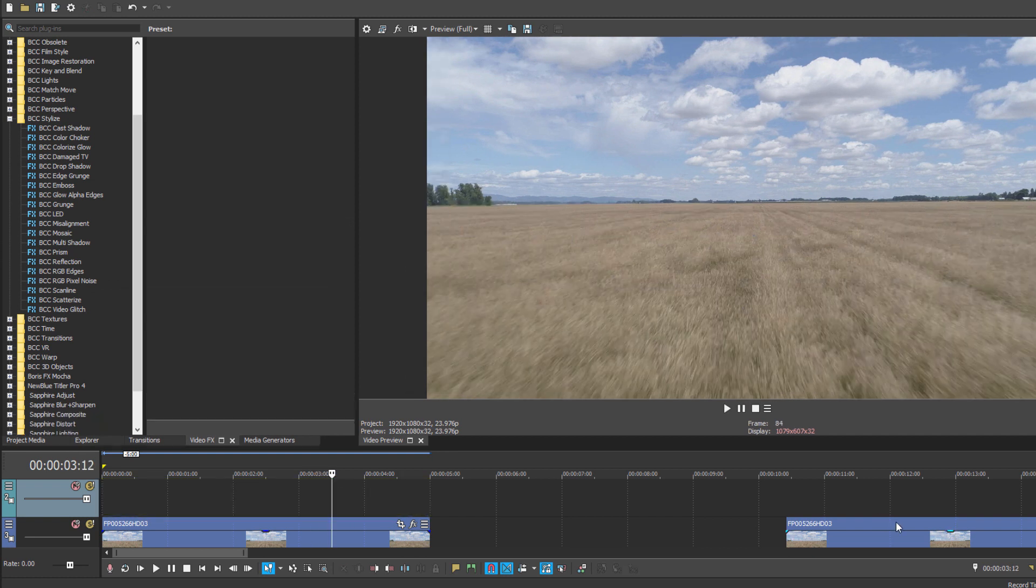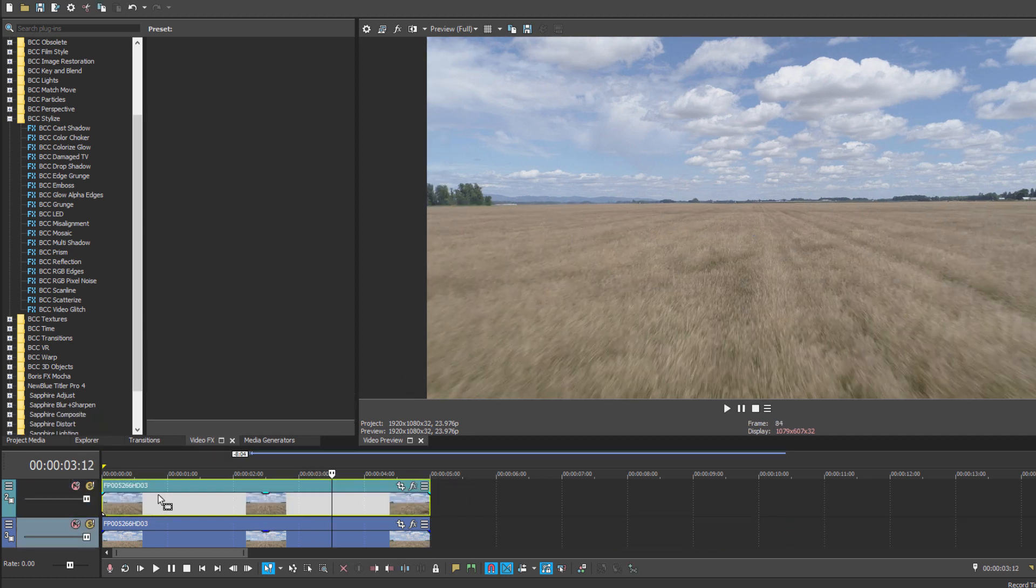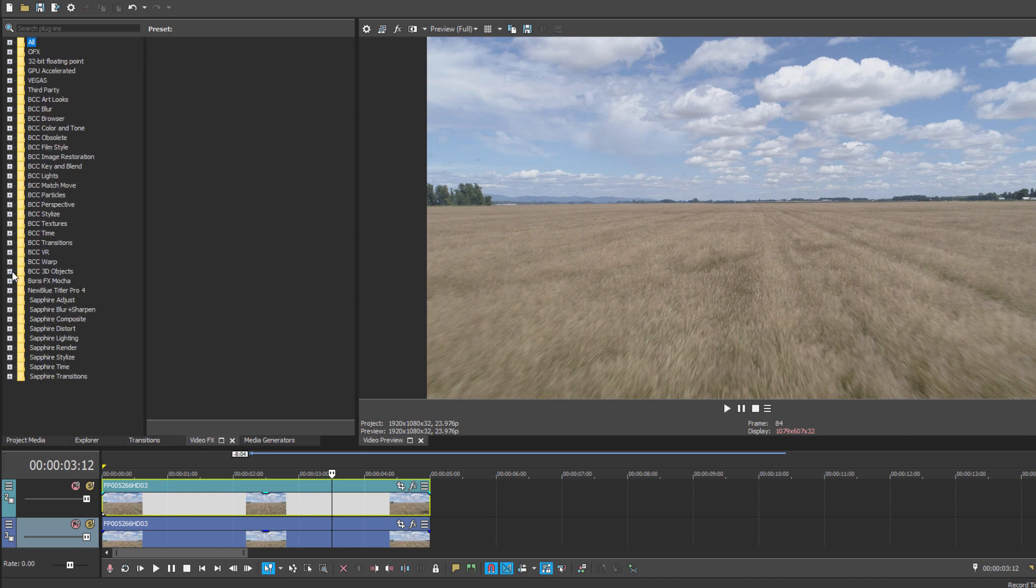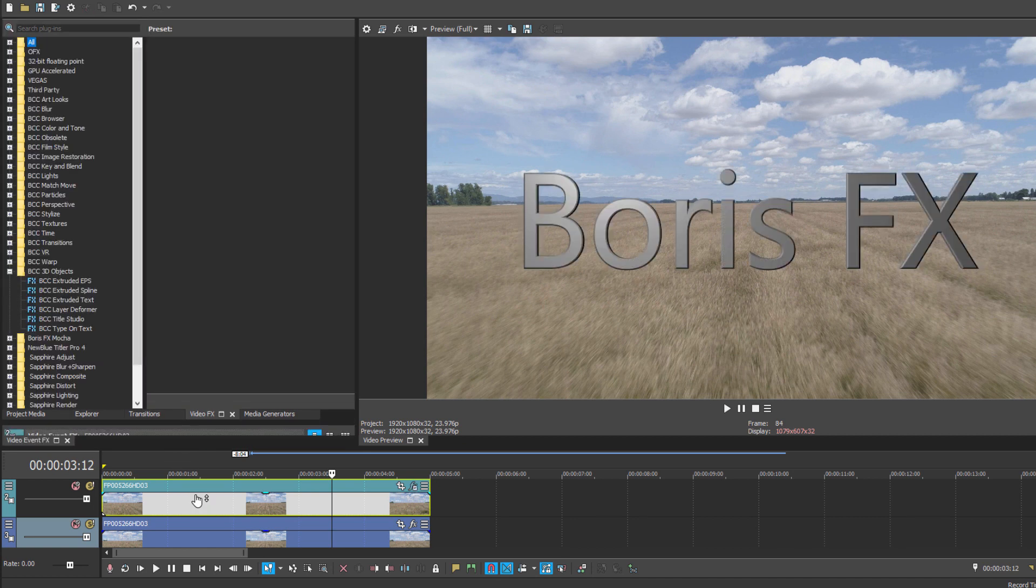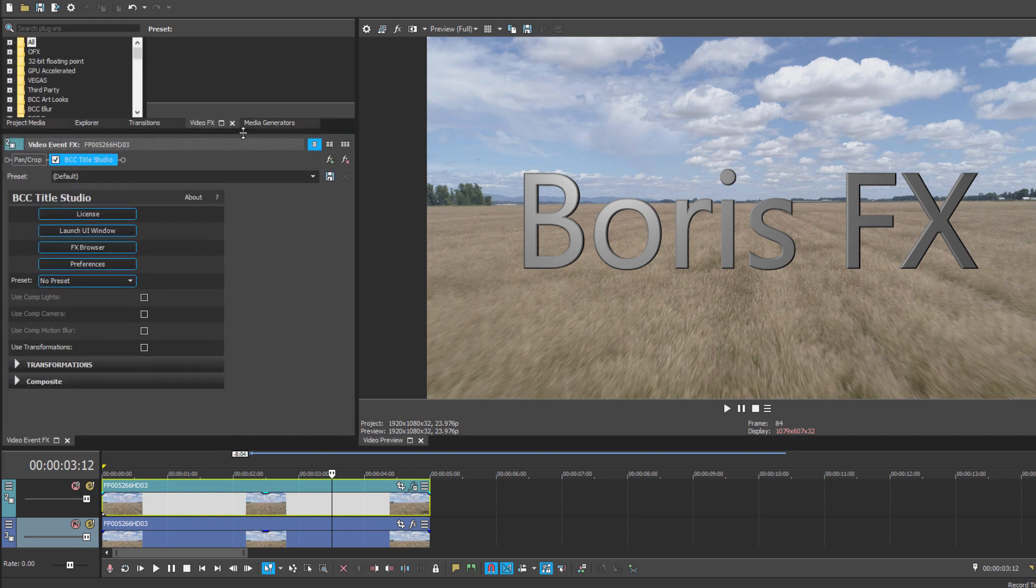So what I've done here is duplicated my clip, and I'm going to apply Title Studio to the top layer. The reason for this is because Title Studio will convert the layer it's applied to, to Alpha, and we want to maintain our background image. With Title Studio applied, I'm going to launch the UI.